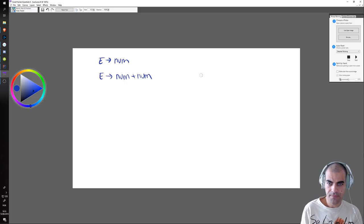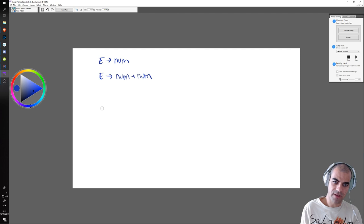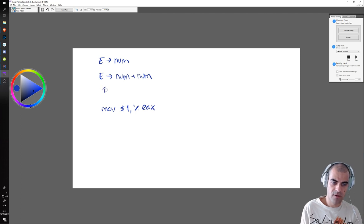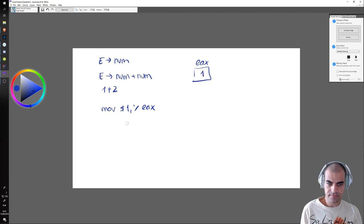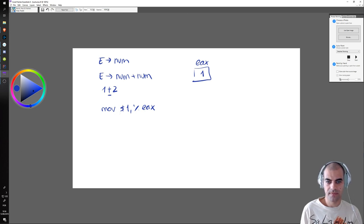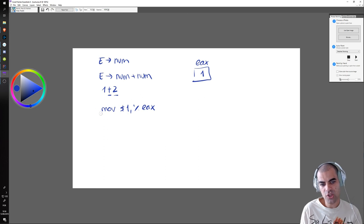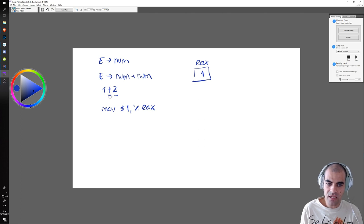We have a 'move' — move dollar one to EAX — in the example of the input being just one. But let's assume the input is one plus two. Then we move the one to EAX. EAX has the number one. Once we see the plus, we know we are performing an addition, so when we see the two we cannot immediately put it into EAX, otherwise we would lose the one. So as soon as we see the plus, we need to save what was before somewhere else — we will use EBX.